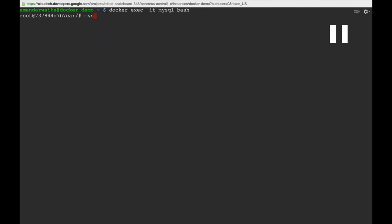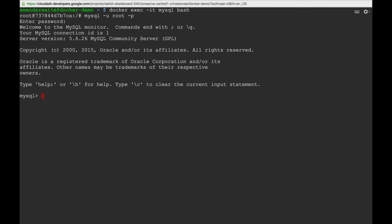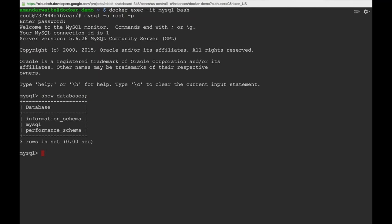First, let's connect to the MySQL instance to see what's happening with that container. This syntax allows us to execute a command inside the container, within its context: 'docker exec', the name of the container, 'bash', and '-it' to allow us to see what we're doing. We can run the MySQL command, pass in a user, the -p flag, and connect with the password 'sausage'. We're inside MySQL — this is running inside the container.